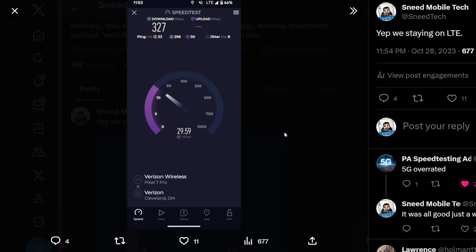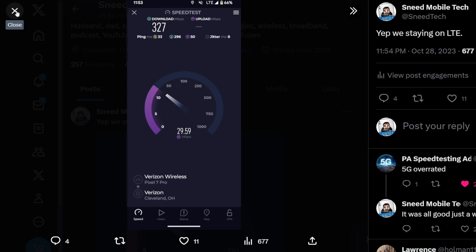33 megabit per second ping, 8 jitter, 327 down and 29.59 up. We doubled the throughput, more than doubled the throughput by switching from 5G to LTE. The Google Pixel 7 Pro is absolutely broken on Verizon.